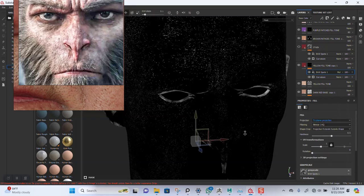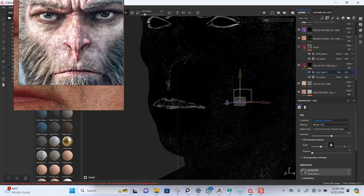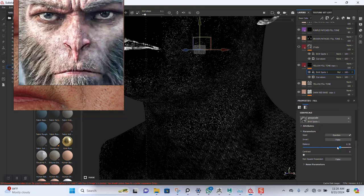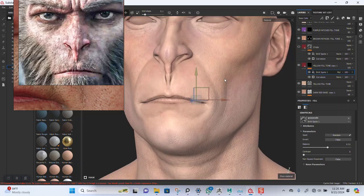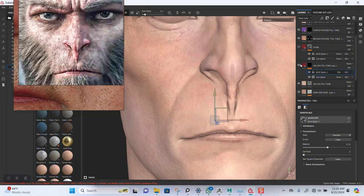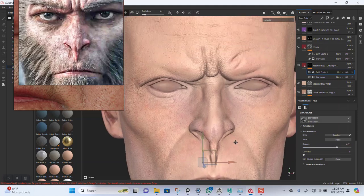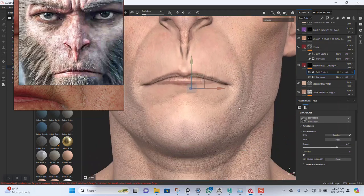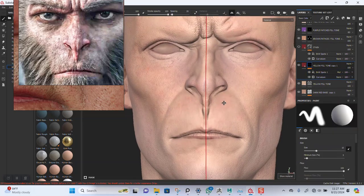Let's start by putting this on triplanar mapping. If we adjust this now, you can see how more of it is visible. Let's randomize this — I don't want the blackheads all over the place, just in specific regions. It's almost invisible now, so let's bring some of this out. Yeah, I think this will work — this is just a base, so this will work just fine.